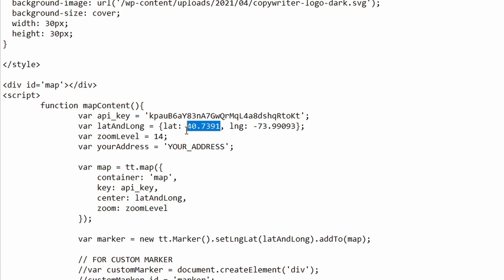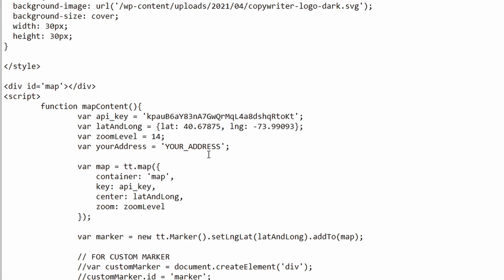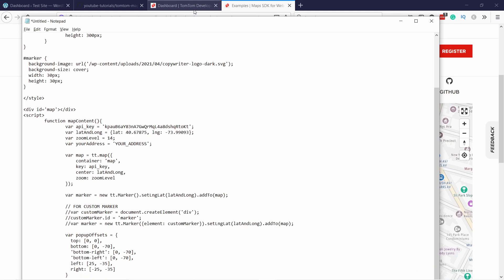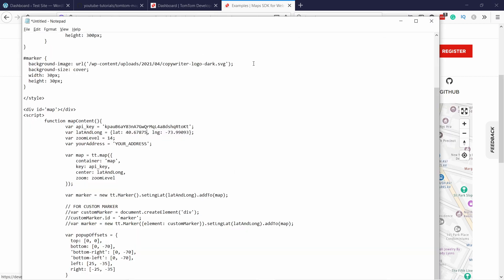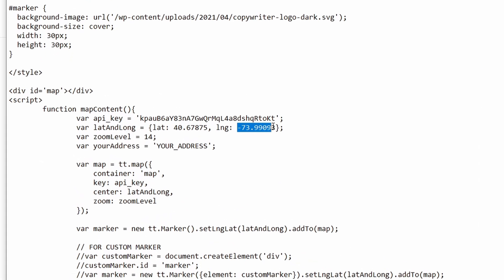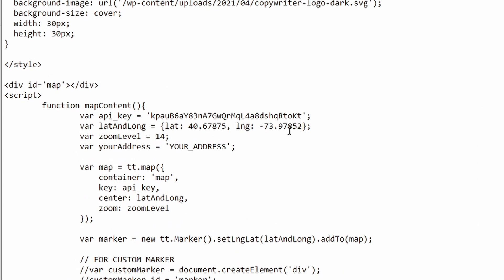You put it here like this, and then same thing with longitude. Let's grab it. We go to here and paste it in here.